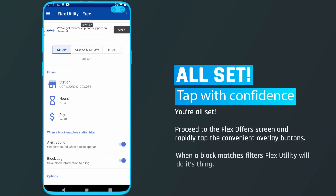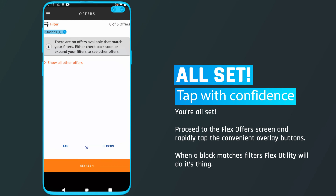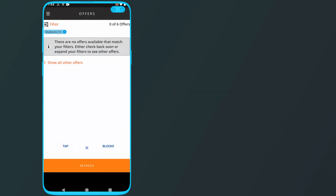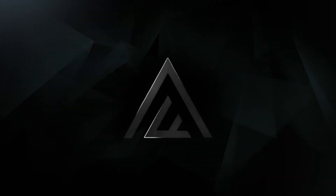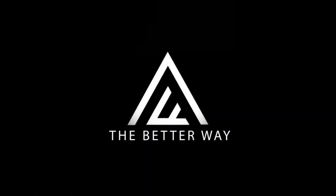Tap with confidence — you're all set. Proceed to the flex offer screen and rapidly tap the convenient overlay buttons when a block matches filters. Flex Utility will do its thing. Flex Utility: the better way.